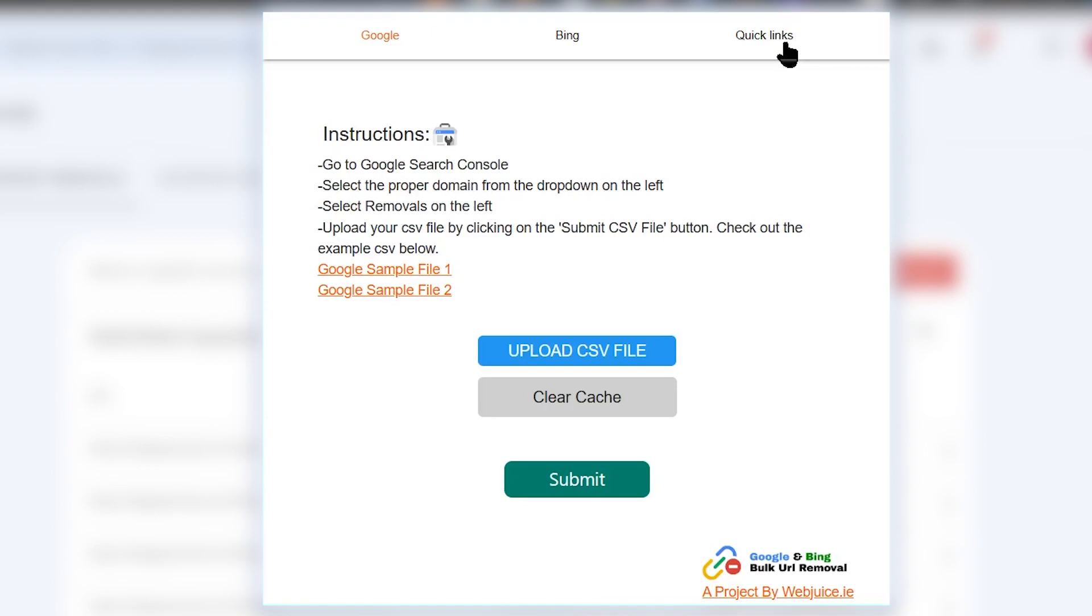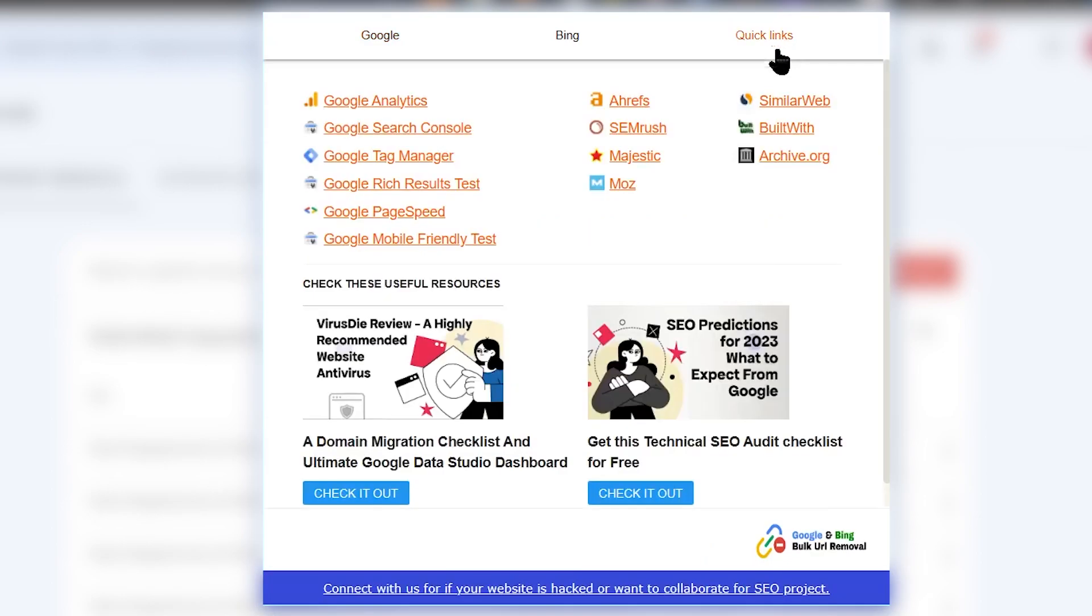First we will look at how it works with Google. The similar thing will happen with Bing. And there are some quick links for each and every marketer out there: Google Analytics, Google Search Console, Tag Manager, every other quick link that they can use with their website to check the website data.